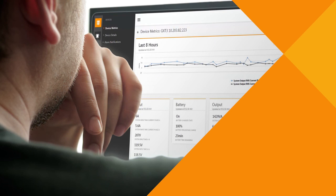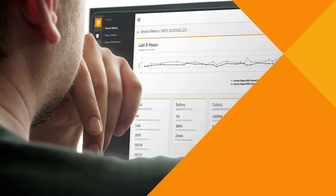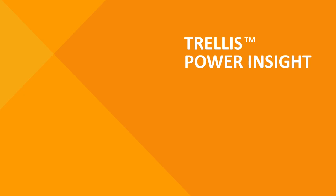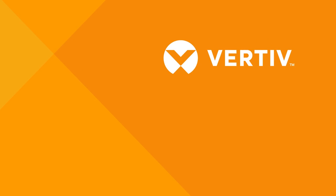Don't wait to find out what's happening with your distributed power units. Start monitoring and managing all your Liebert UPSs today with Power Insight. To find out more, go to www.vertiveco.com for more information.